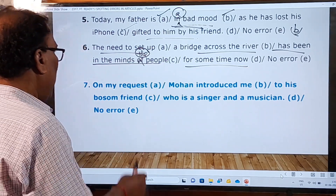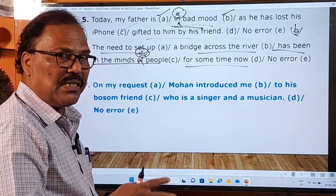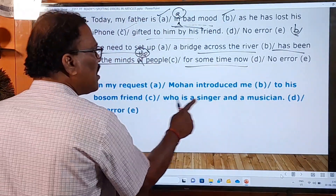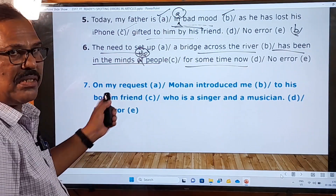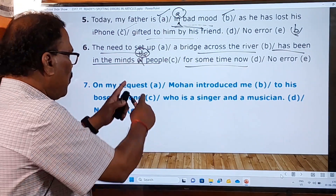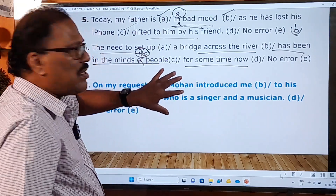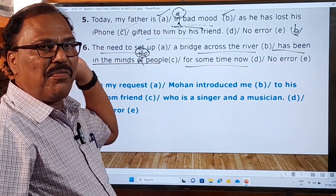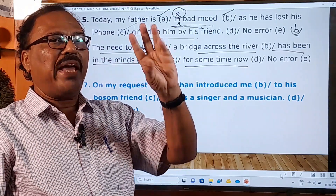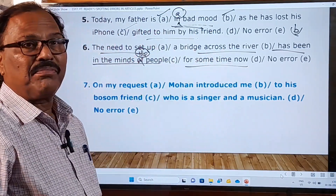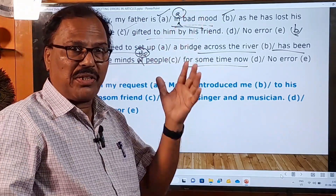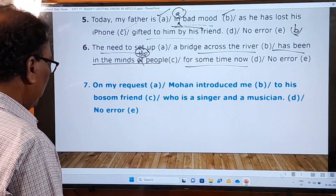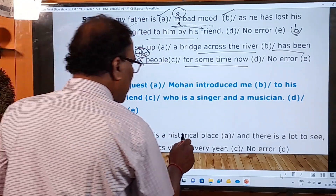The seventh question is for you. Please try to answer it. To give a correct answer, watch my earlier videos on use of 'a' or 'an', repetition of articles, use of 'the', and omission of articles. The question reads: 'On my request, Mohan introduced me to his bosom friend who is a singer and a musician. No error.' Please watch those videos and answer it.